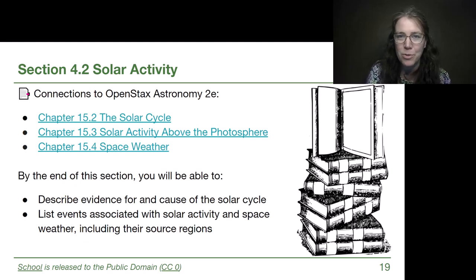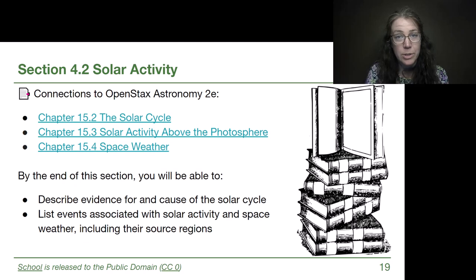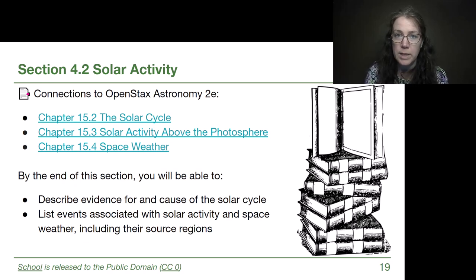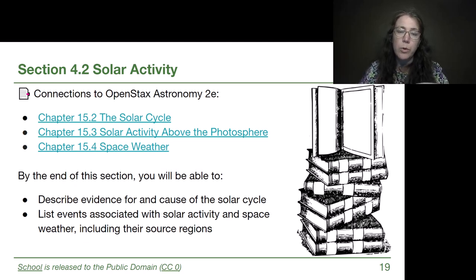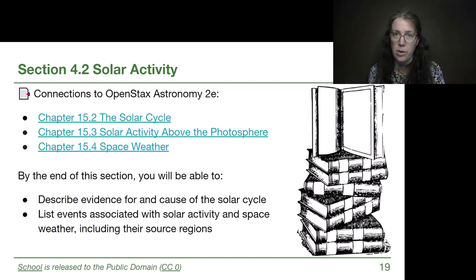Welcome back to Module 4. In this video, we're going to finish our coverage of Chapter 15 from OpenStax Astronomy. We're going to be discussing how the Sun affects the Earth.